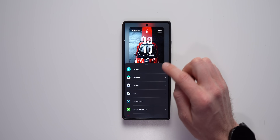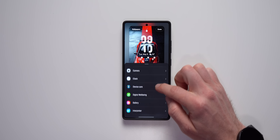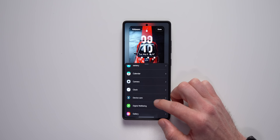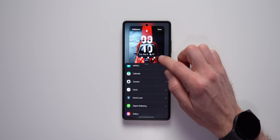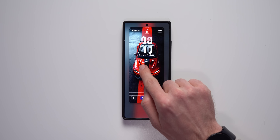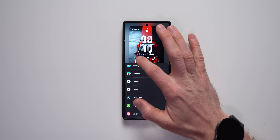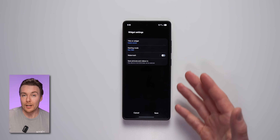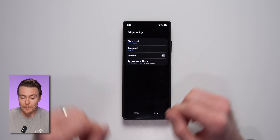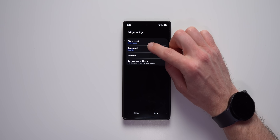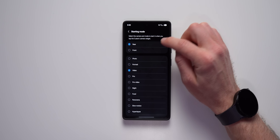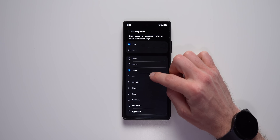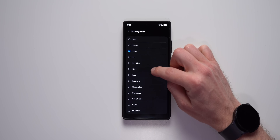Moving on to widgets, we get a few new powerful widgets on One UI 7 with a lot more options than before. One I really like is the camera widget, which allows you to launch any specific camera mode directly from your lock screen. You can select whether you want the rear or front camera, or even choose which specific camera mode to go into.